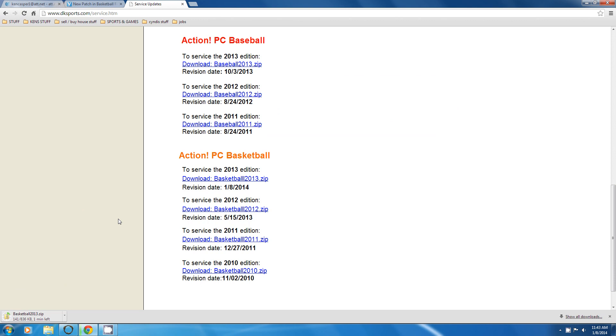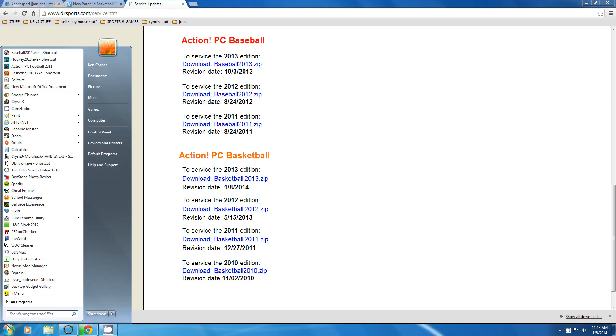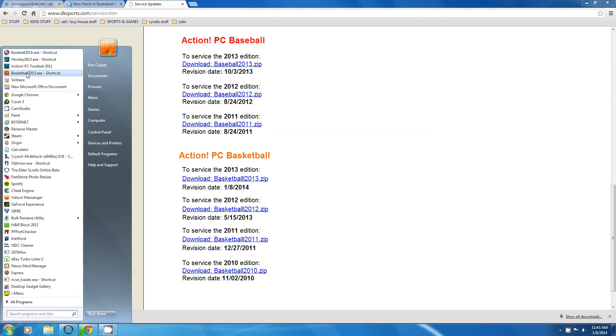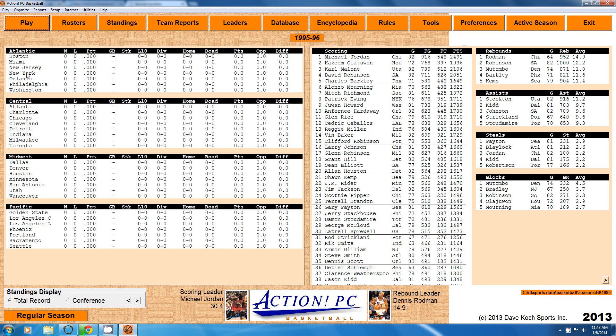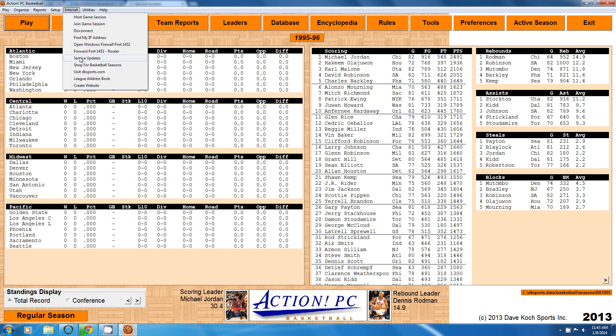There is another way you can do this. You can open the game and we'll go through the game. I'll show you how to do that. It's up to you. You can either go through the site or through the game. It would be listed under internet, service updates. And notice that takes you right to the same page. Then you would do the same thing.